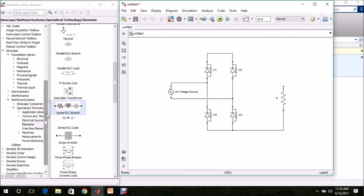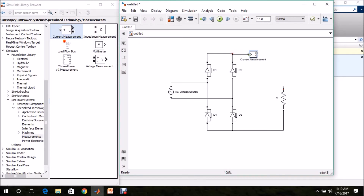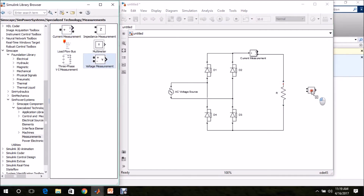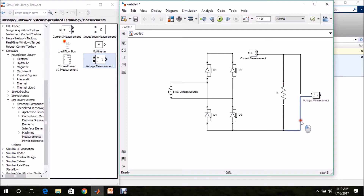I am going to plot the current through the resistor. For that, go to SimPower Systems, Specialized Technology, Measurements, Current Measurement — drag and drop it and connect it in series. Then I need to measure the input voltage and the output voltage. Select Voltage Measurement and drag and drop it. This block measures the load voltage, the voltage across R — I am renaming it as Load Voltage Measurement.